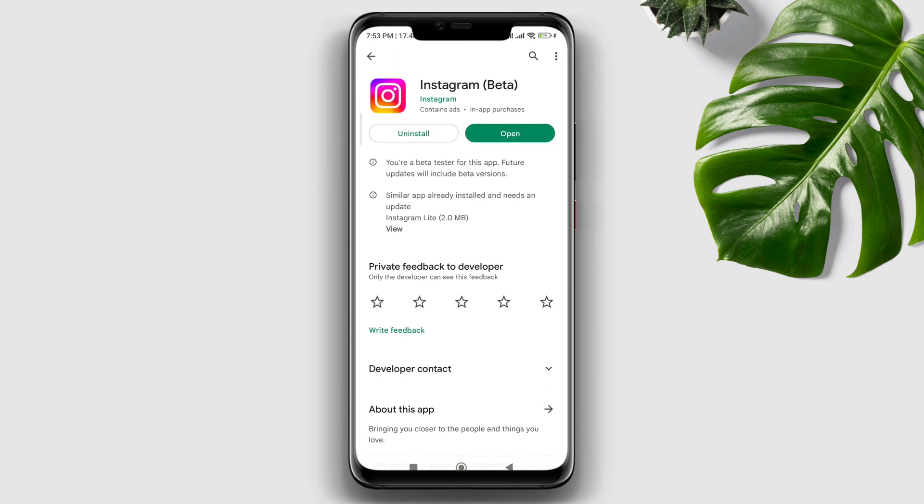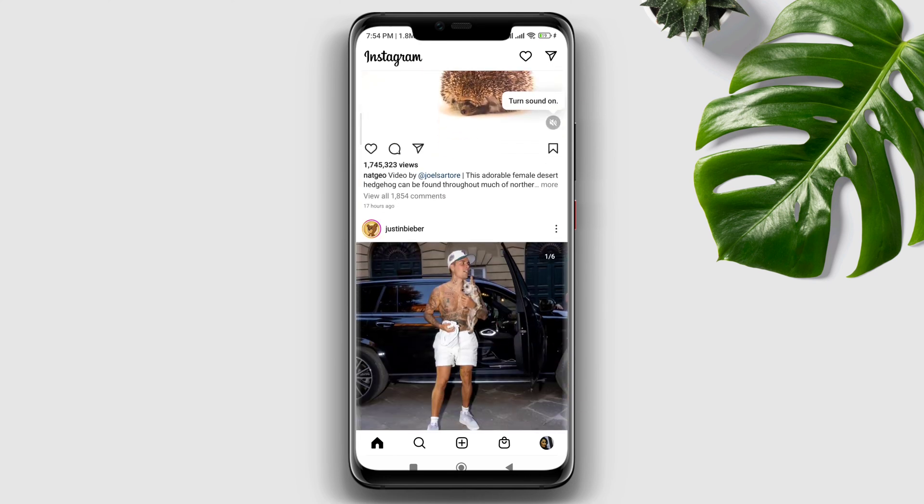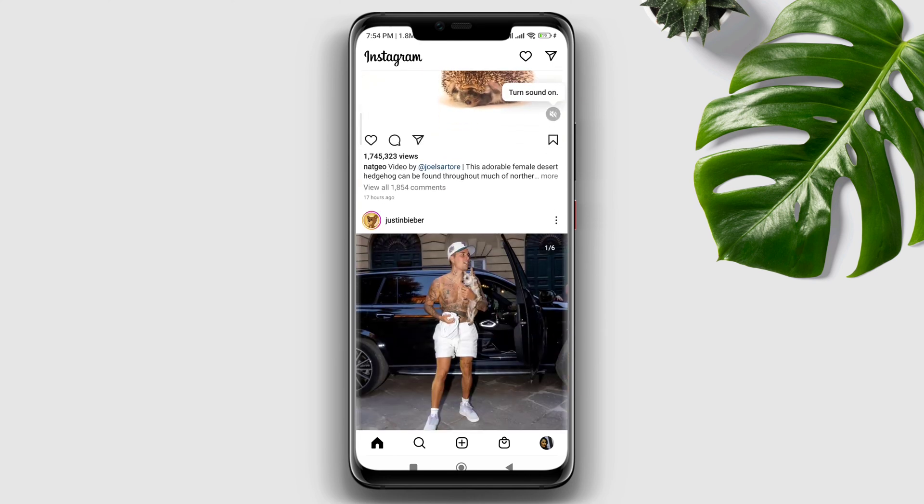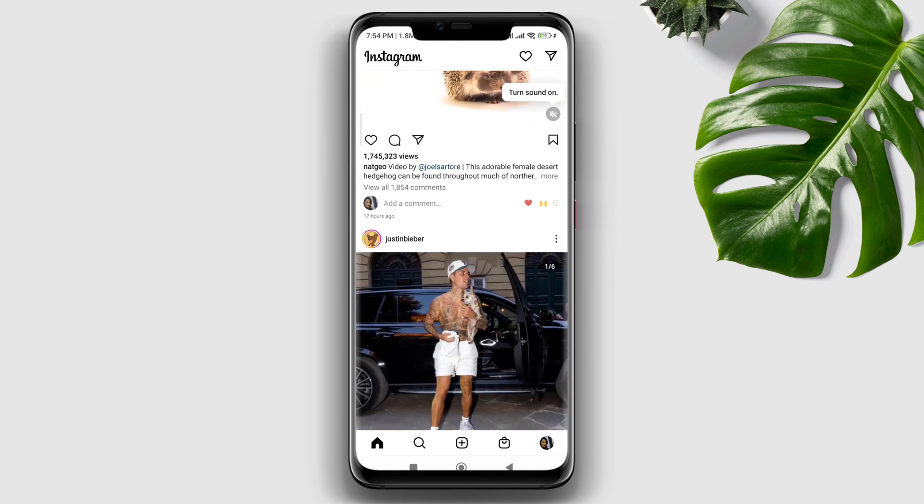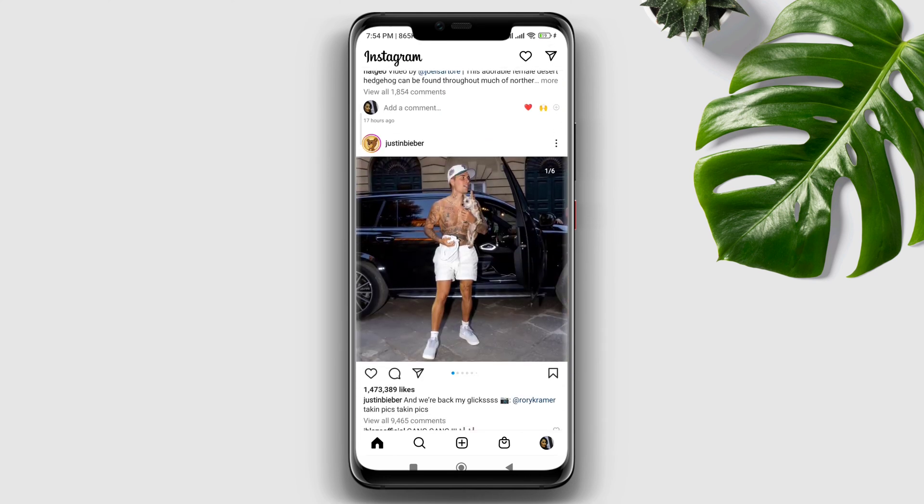Now open the Instagram app, try to upload any picture and check if your problem is resolved.